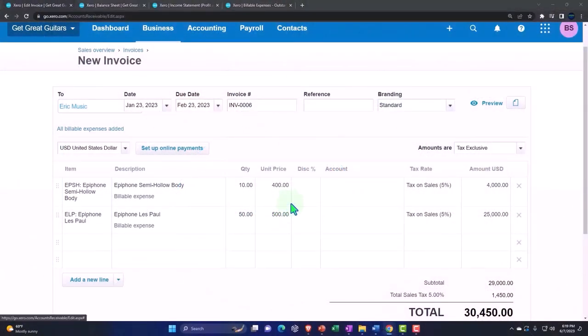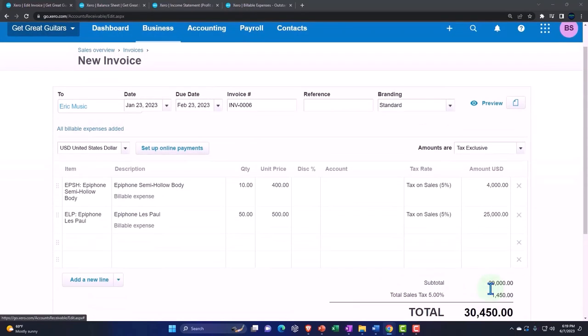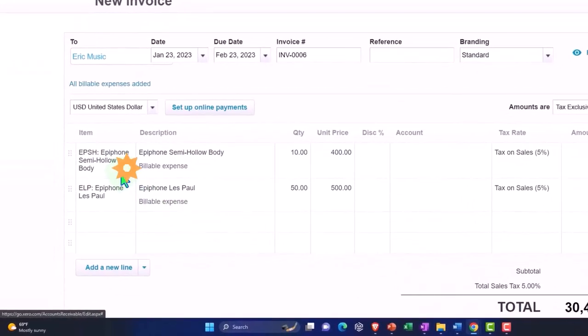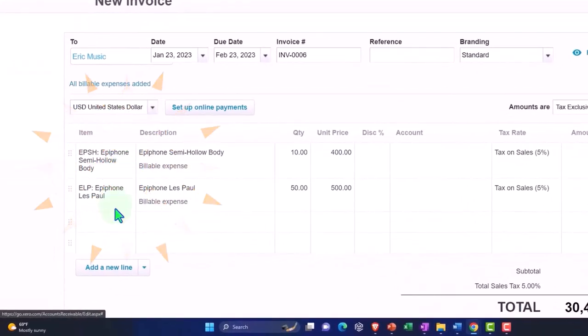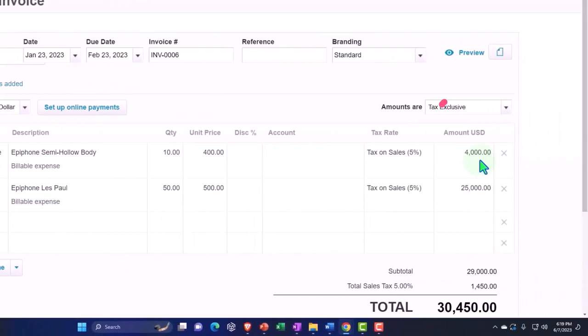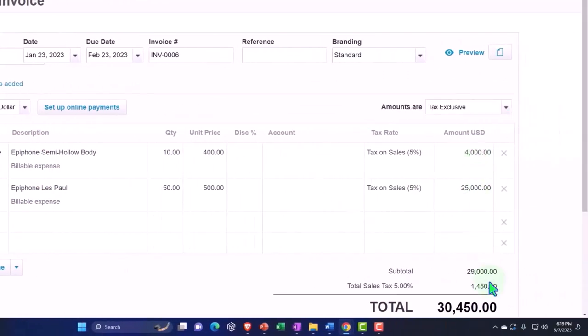Now what's going to happen when we record this? Well, it's an invoice, so it's going to increase accounts receivable for the full $30,450. The other side is going to go to the revenue account - hopefully it's going to properly assign it to the revenue account because we still have the items that pulled over. That should give it the indication of where it should go, but that's only for the $4,000 and the $25,000, not including the sales tax. The $1,450 sales tax should be pulling into the liability account of the taxes payable.